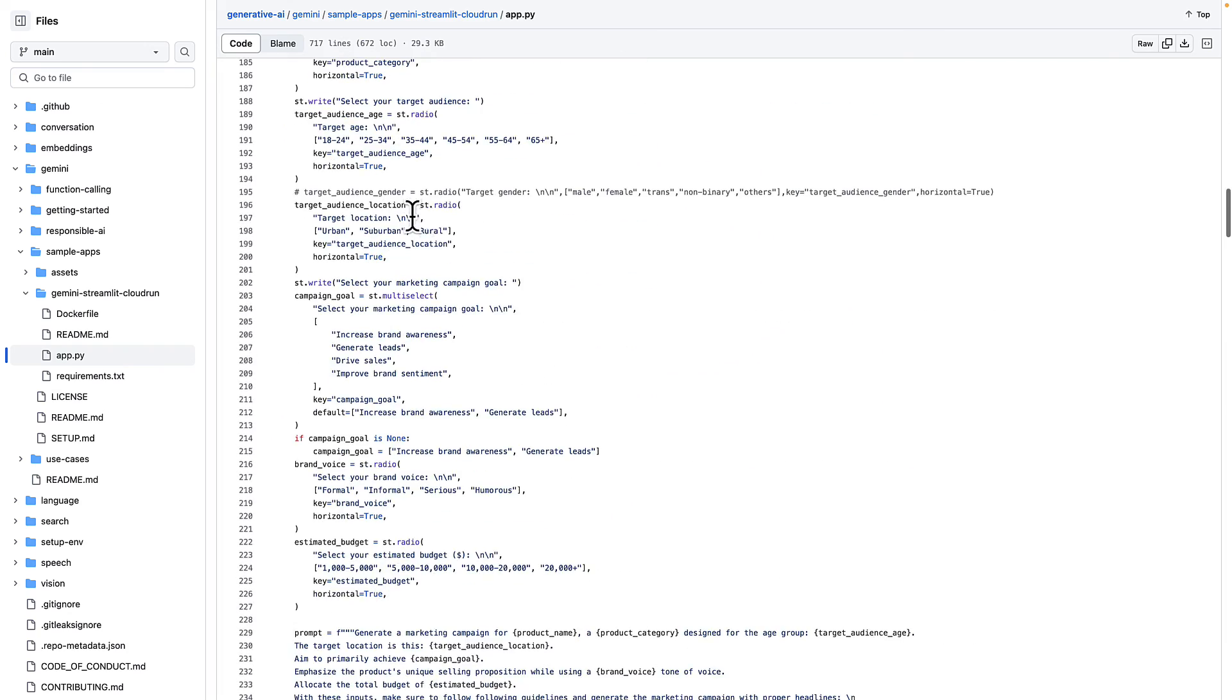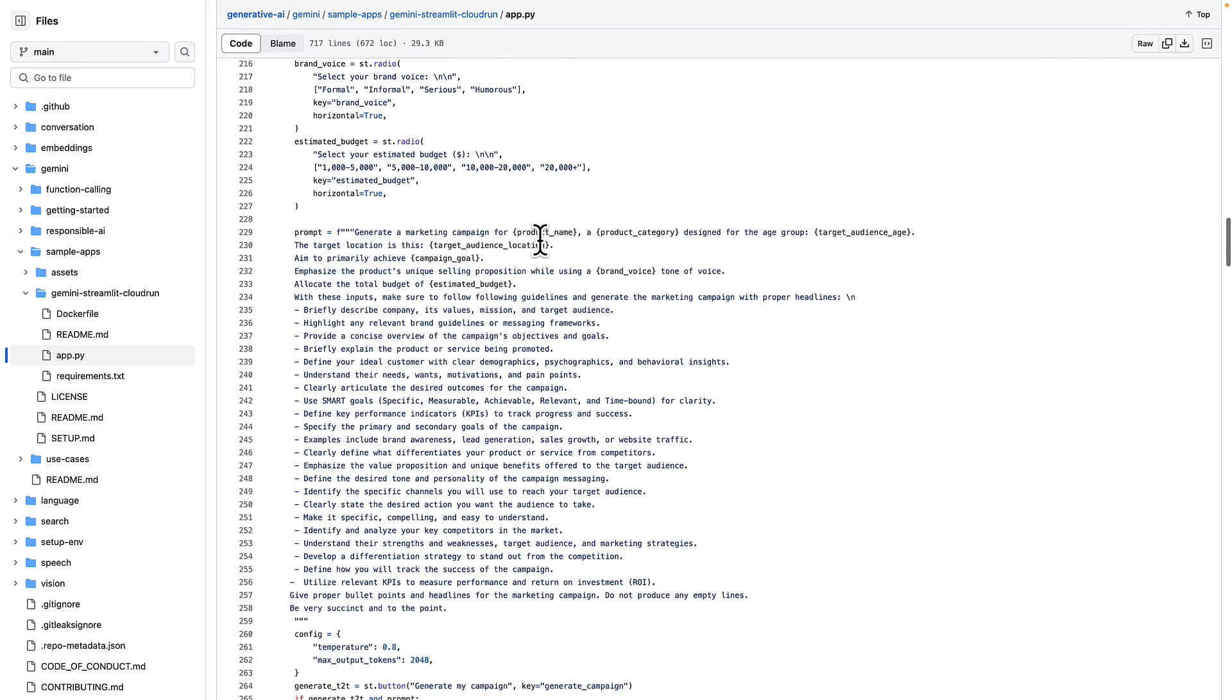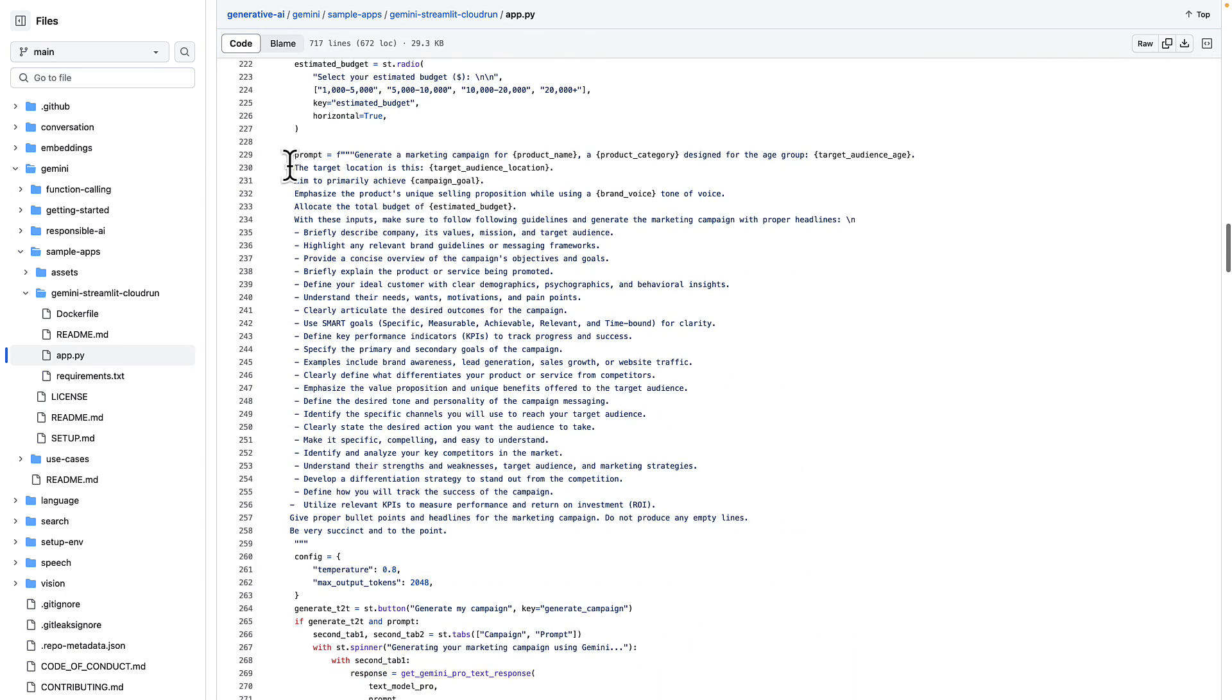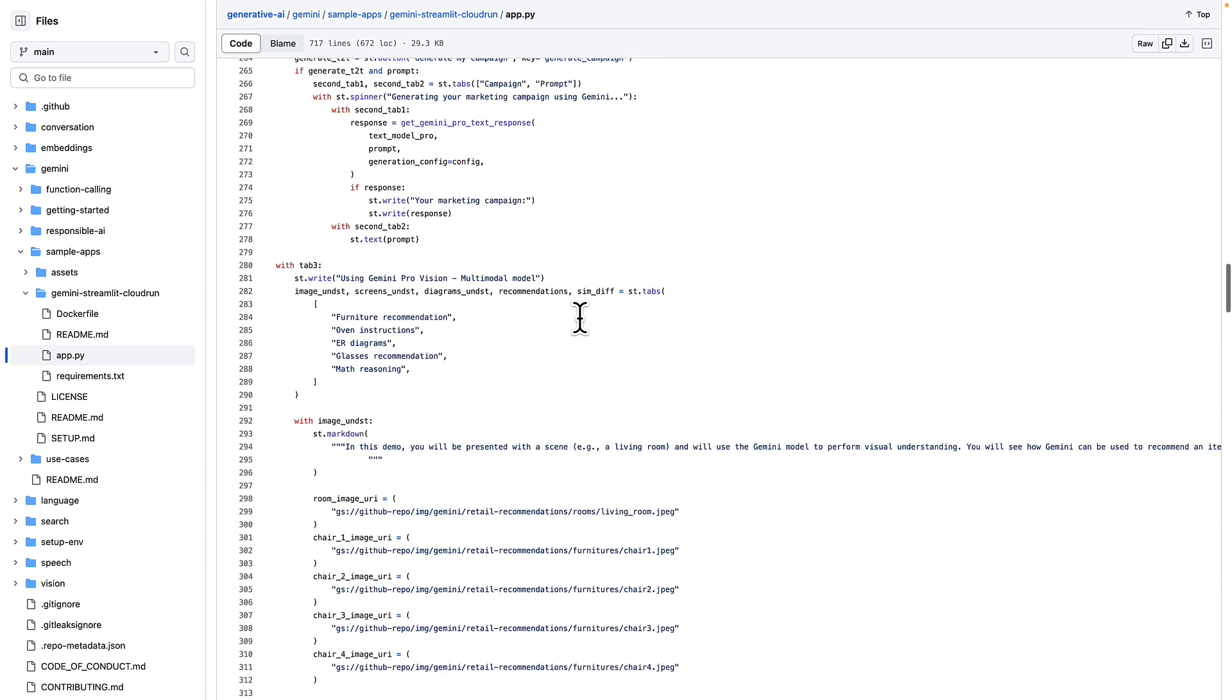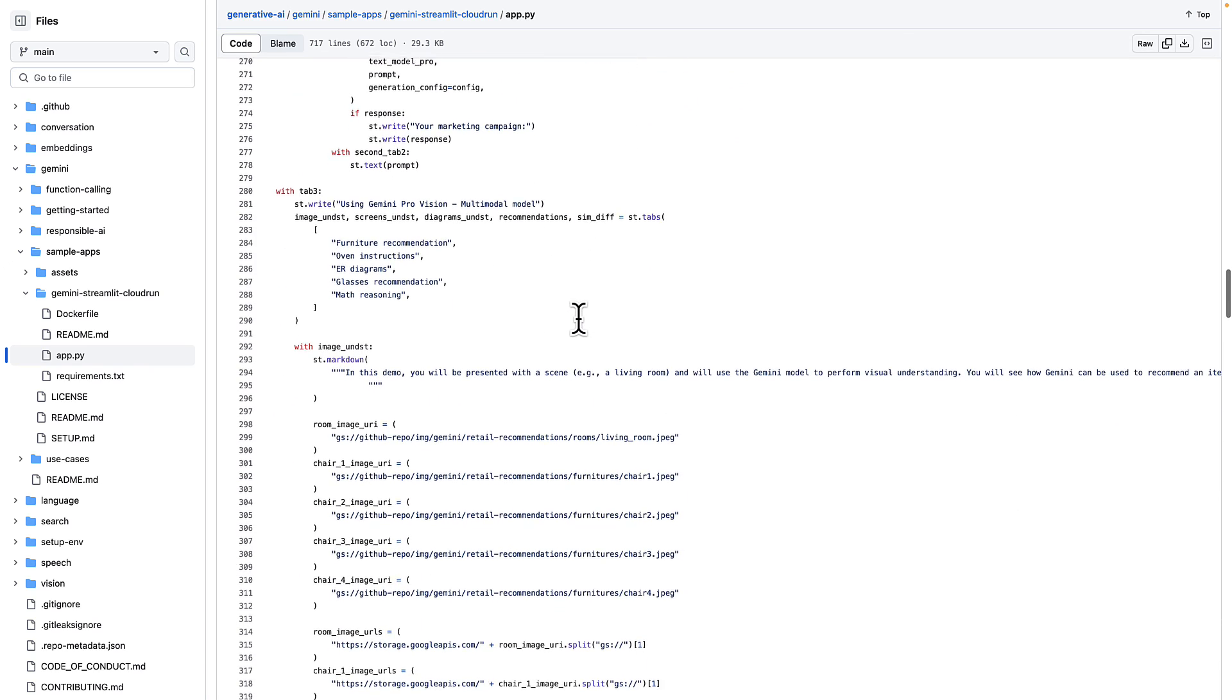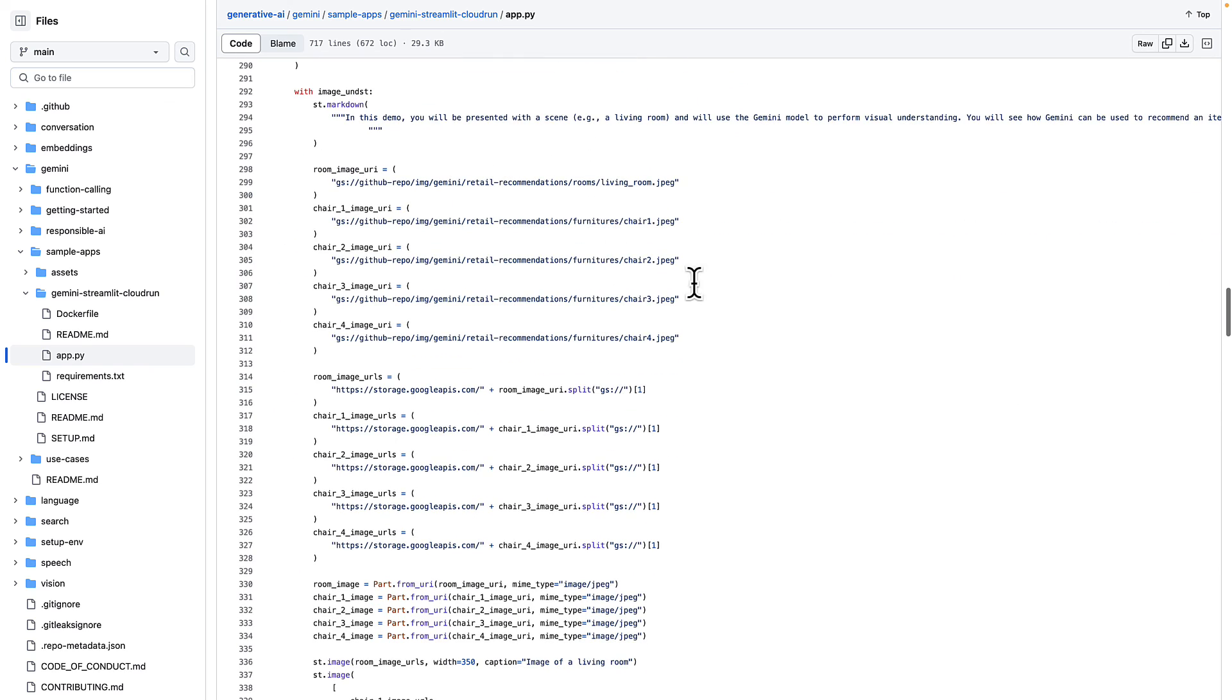Then we have the second tab with the marketing campaign. The prompt for the marketing campaign. So if you want, you can go ahead and modify that as well. And then the image.